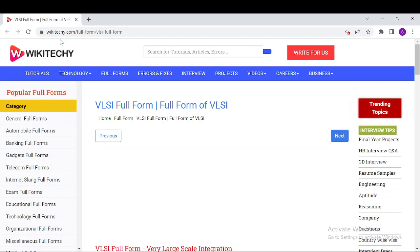Welcome to wikitechy.com. Today we'll be discussing about VLSI. What is the full form of VLSI and everything about it.